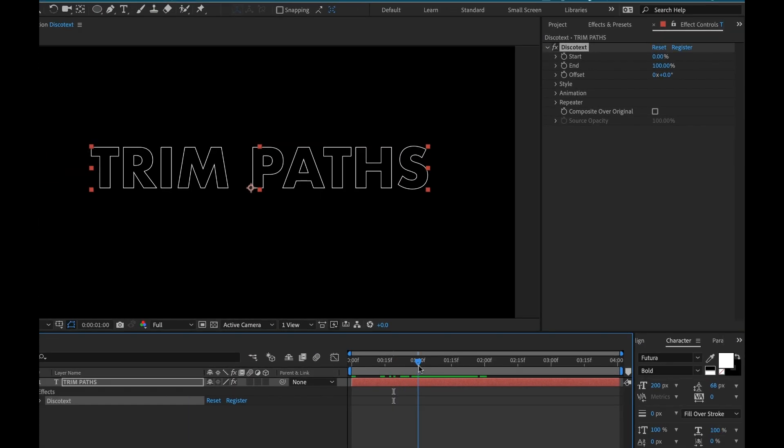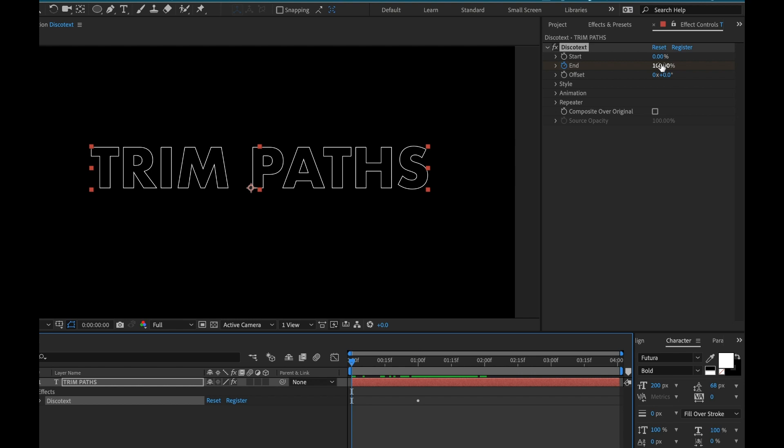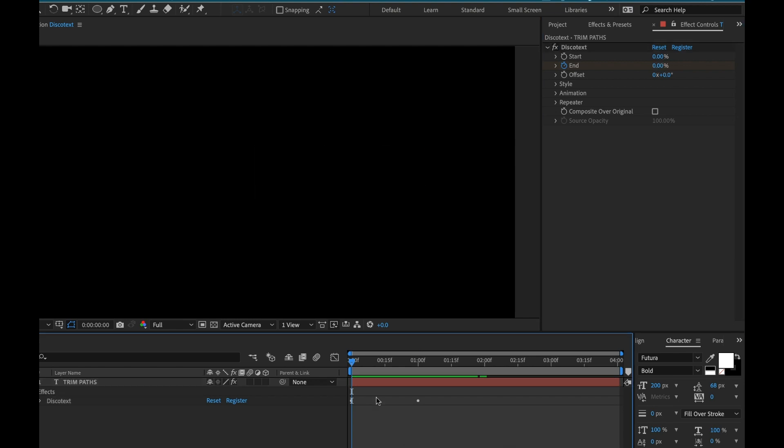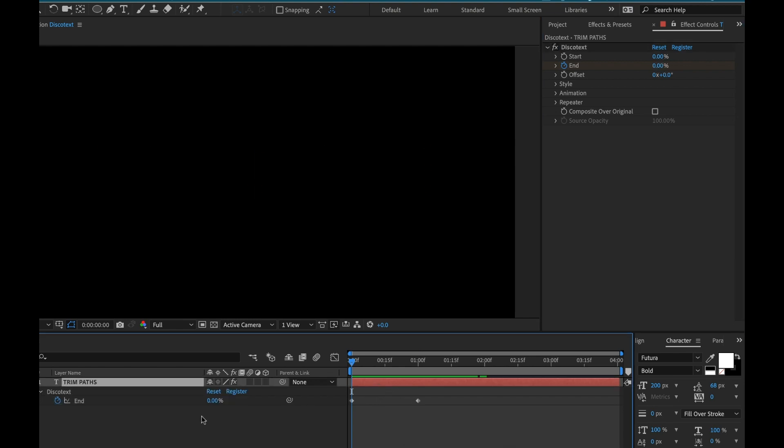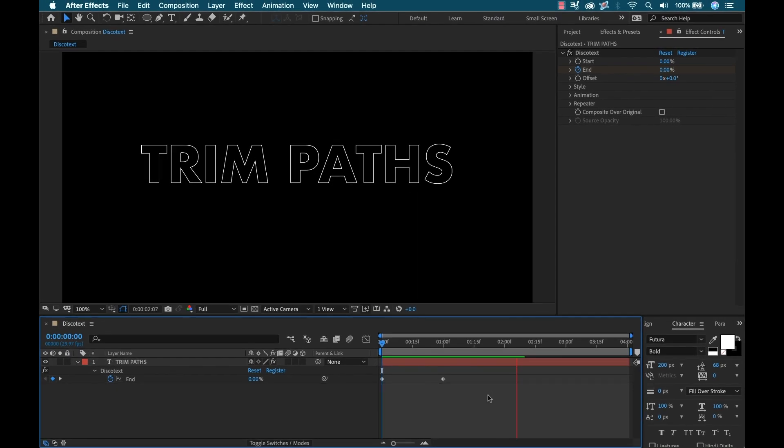Let me just do a quick animation here. I'm going to go to the one second mark, add a keyframe to the end, and go back to the beginning and set that to zero. I'm going to hit the U key down here in the timeline so we can see that. And now you can see that is animating on.